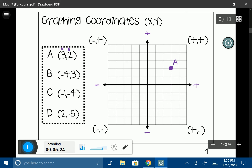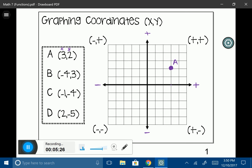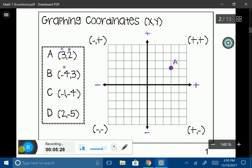Let's try B. My x-coordinate is negative 4 and my y-coordinate is 3, so my domain is negative 4 and my range is 3. Starting at the origin, I go to the left: 1, 2, 3, 4. Then my y-coordinate is up 3: 1, 2, 3. I'll place my point and label it B.